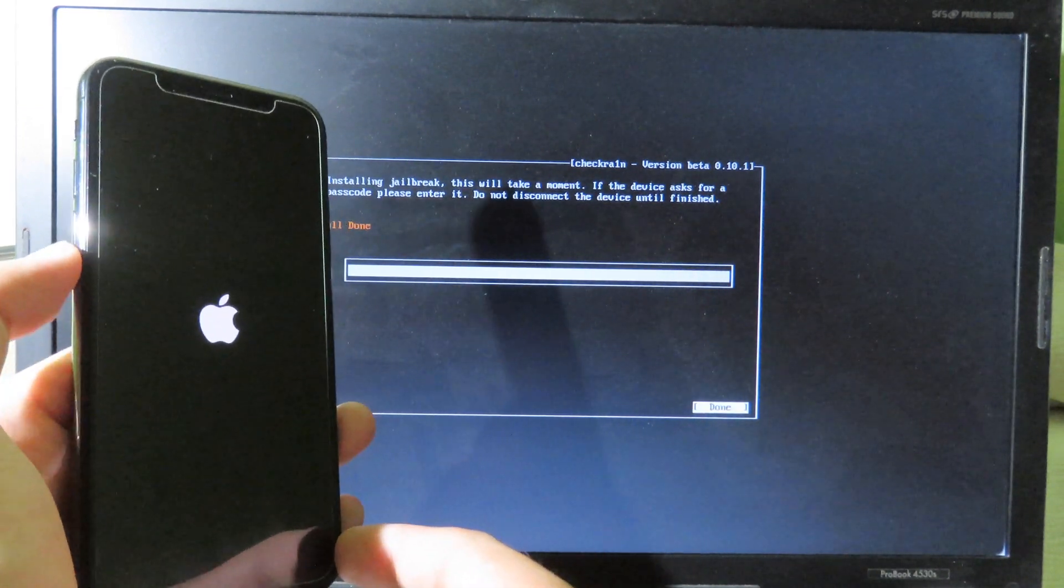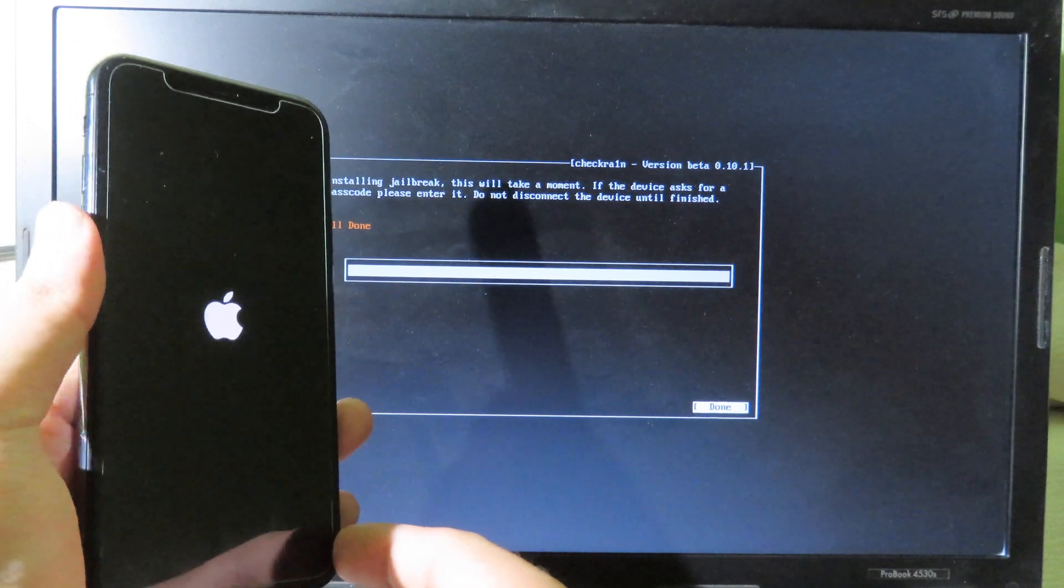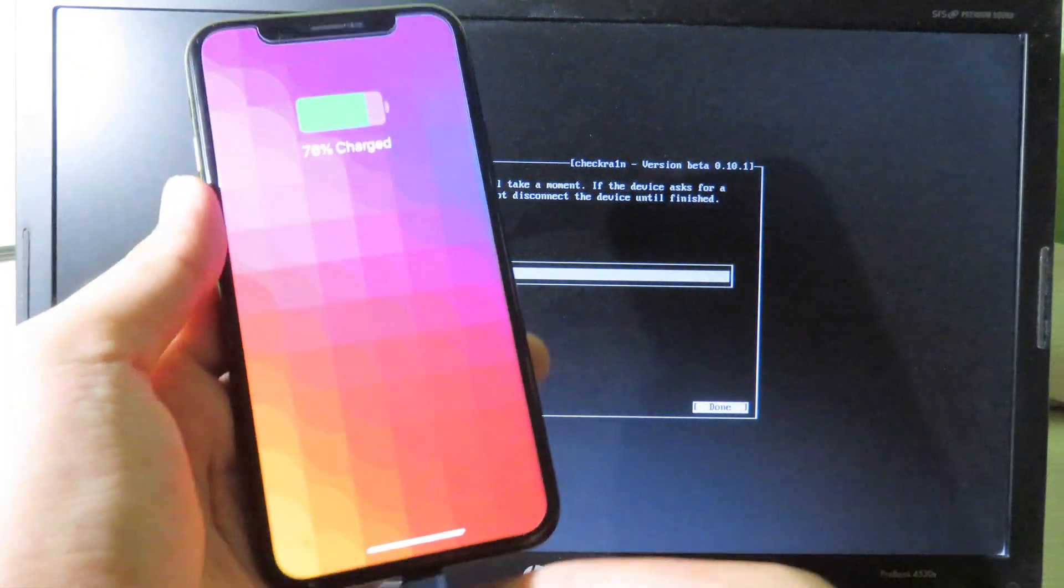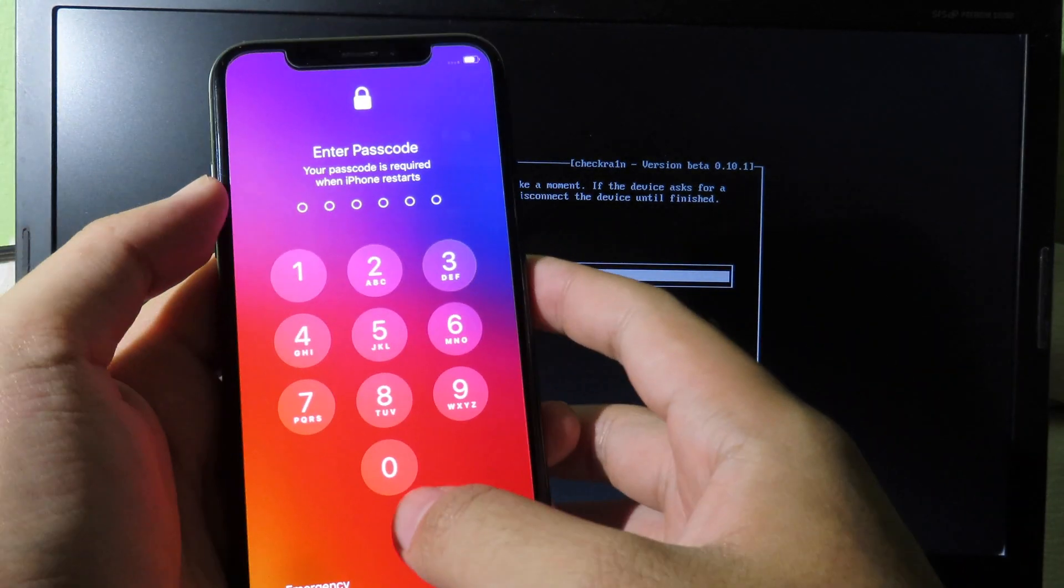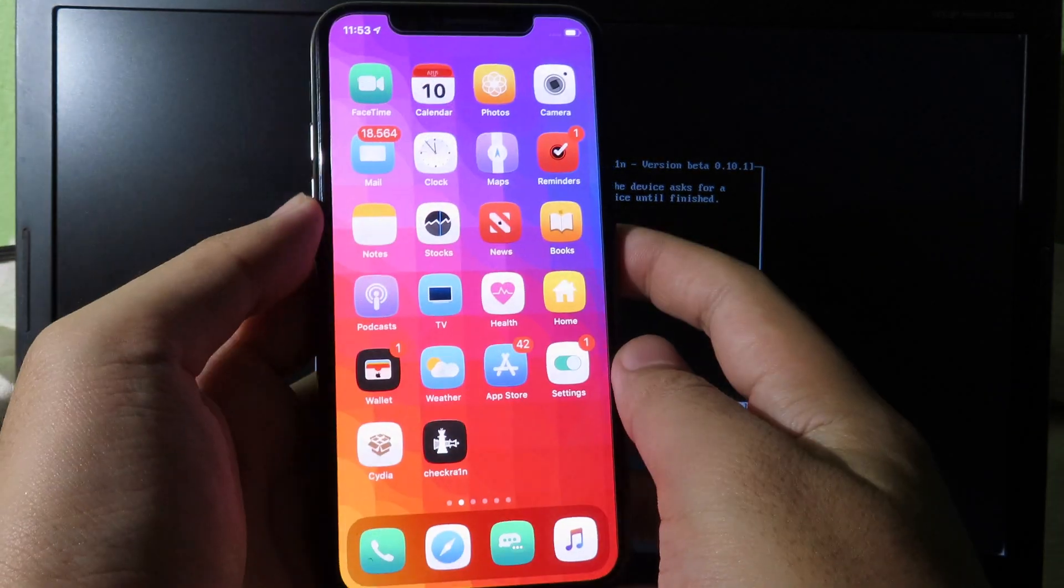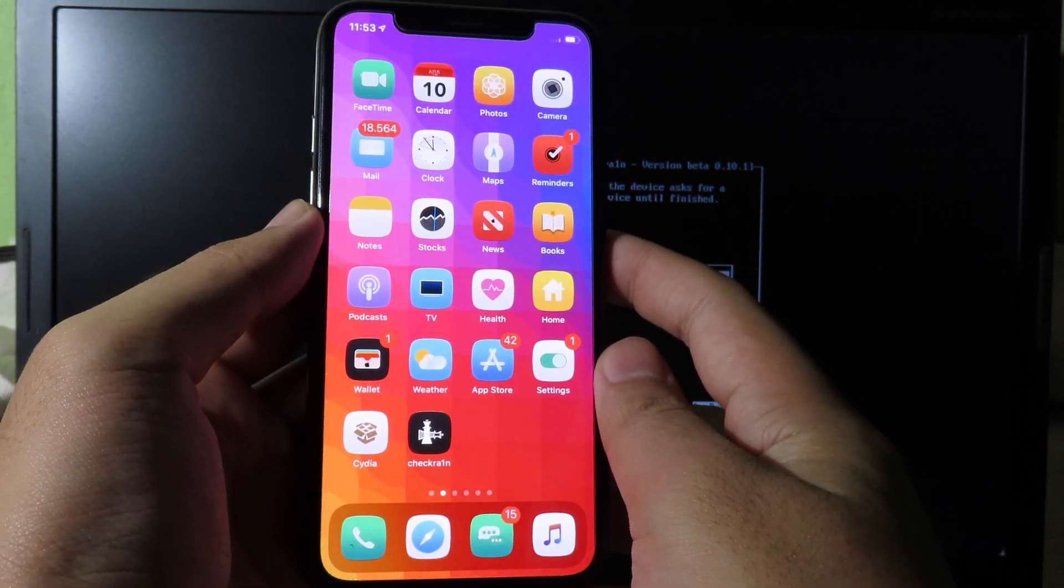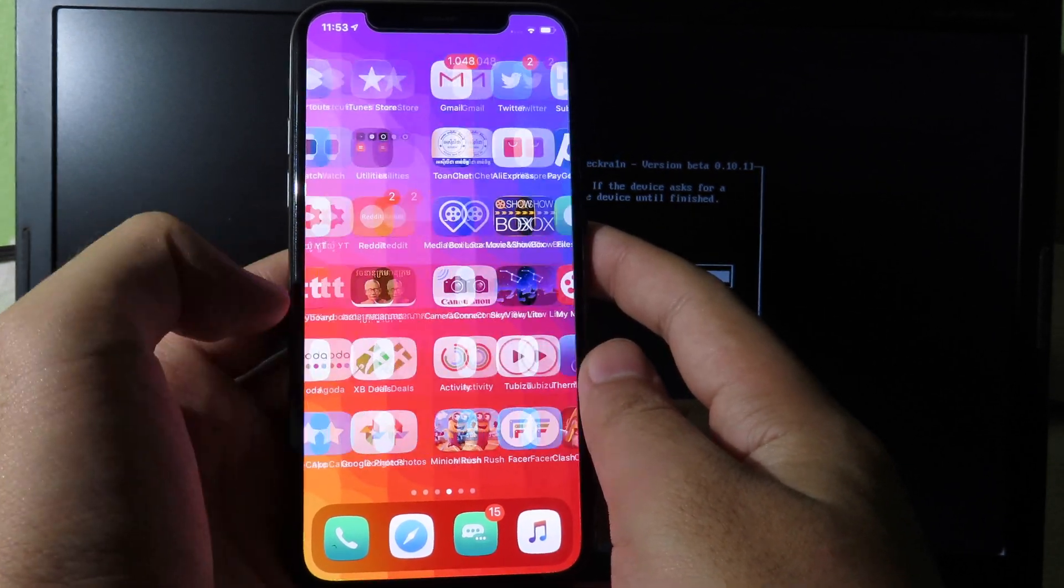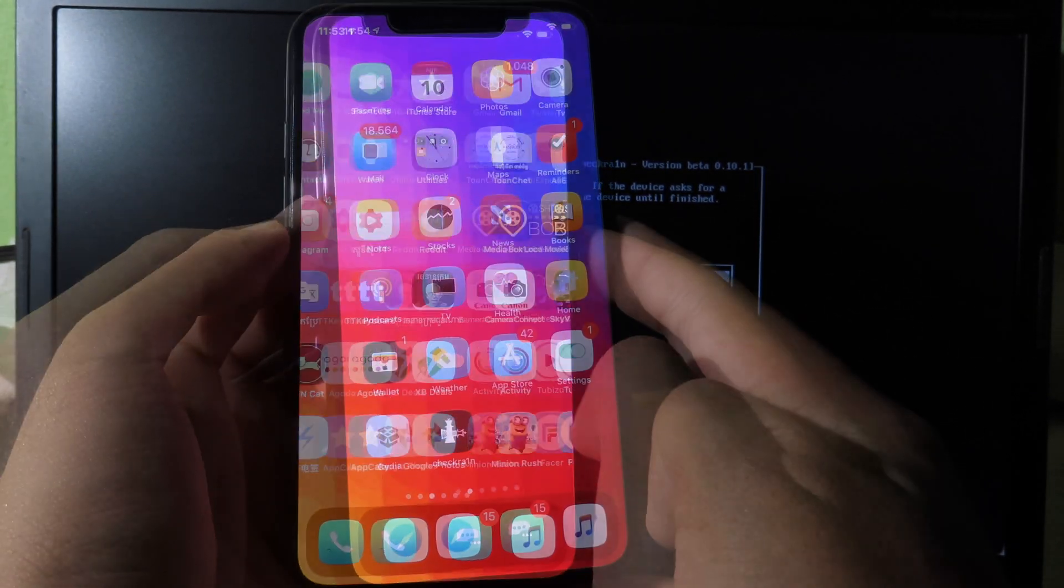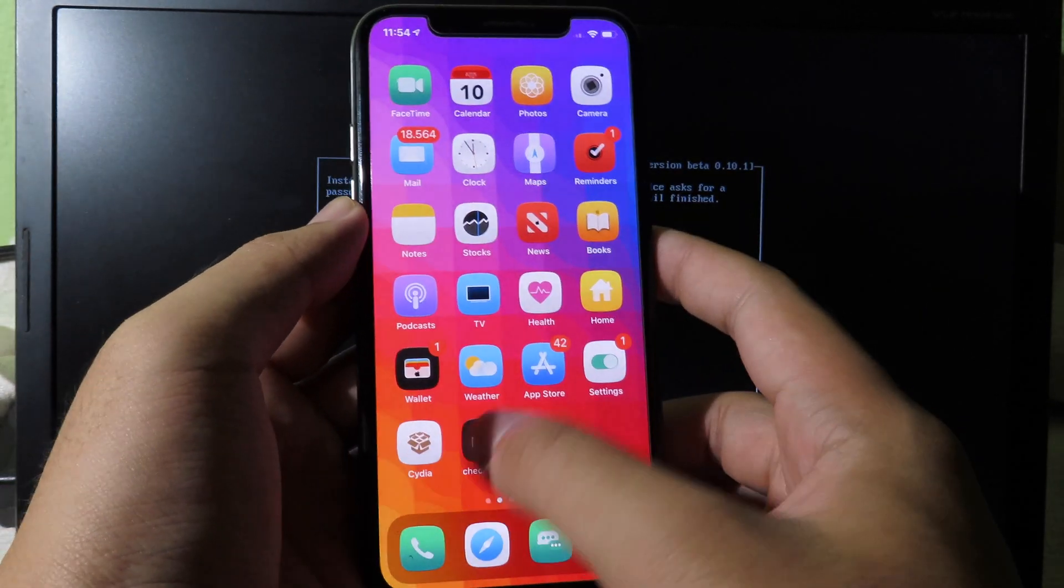Now you can see the phone is successfully jailbroken. We can unplug the phone and go back to the home screen. Because I have already jailbroken my phone, you can see all the tweaks and themes are working. Now you can start Cydia and you can see Checkra1n is also working as well.